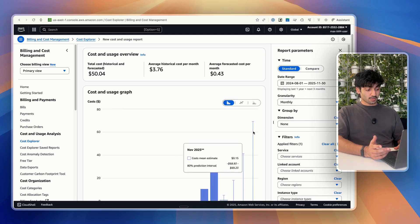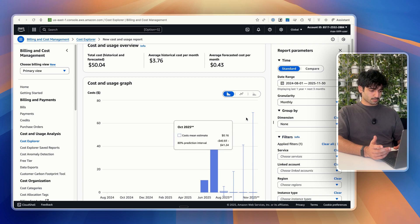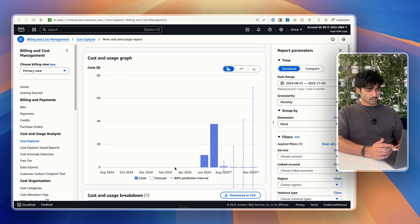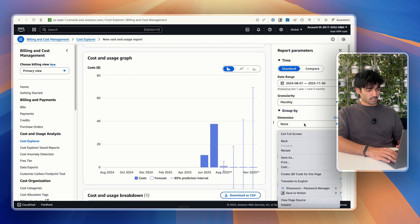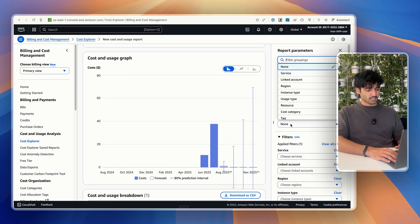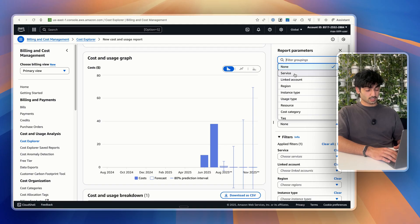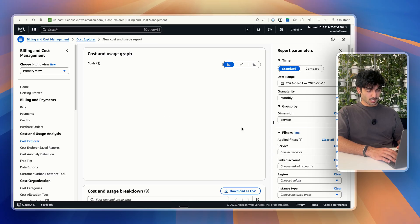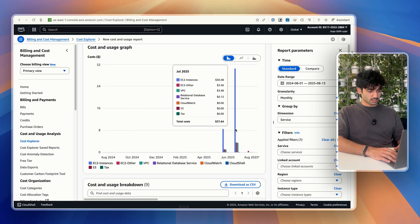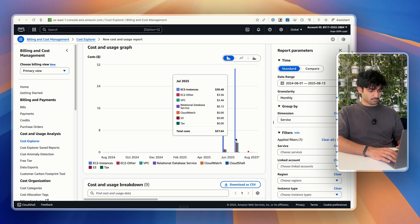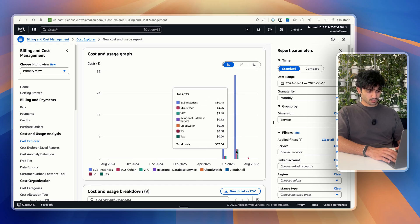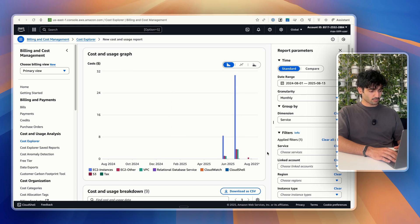Now in here, there's also some other things we can do. So in here right now, we just have our costs. But let's say we want to see which services we've actually spent money on. We can just go into that group by section and enable services. So I can see now, it's very clear that in July, EC2 instances was the majority of spending for me.